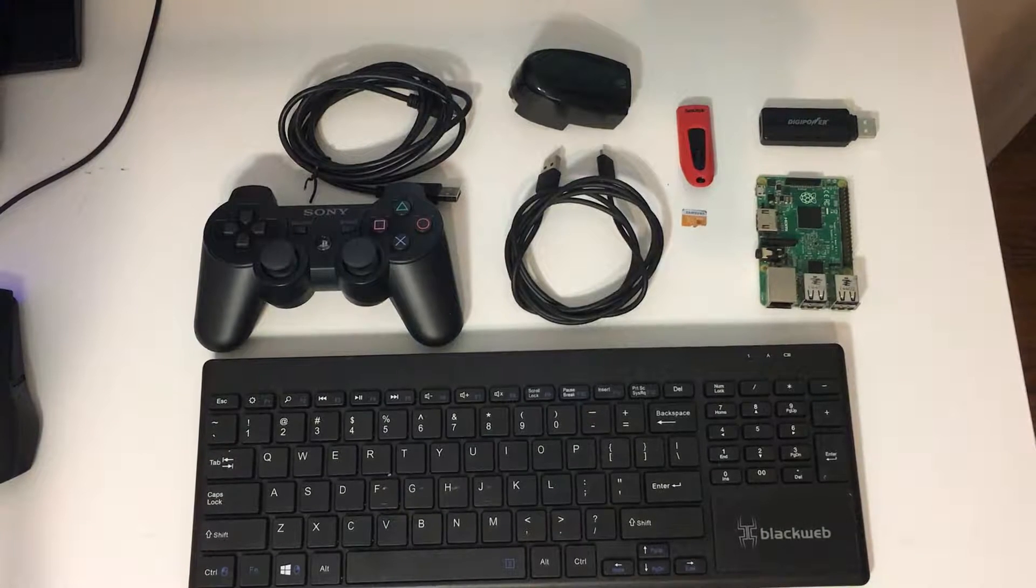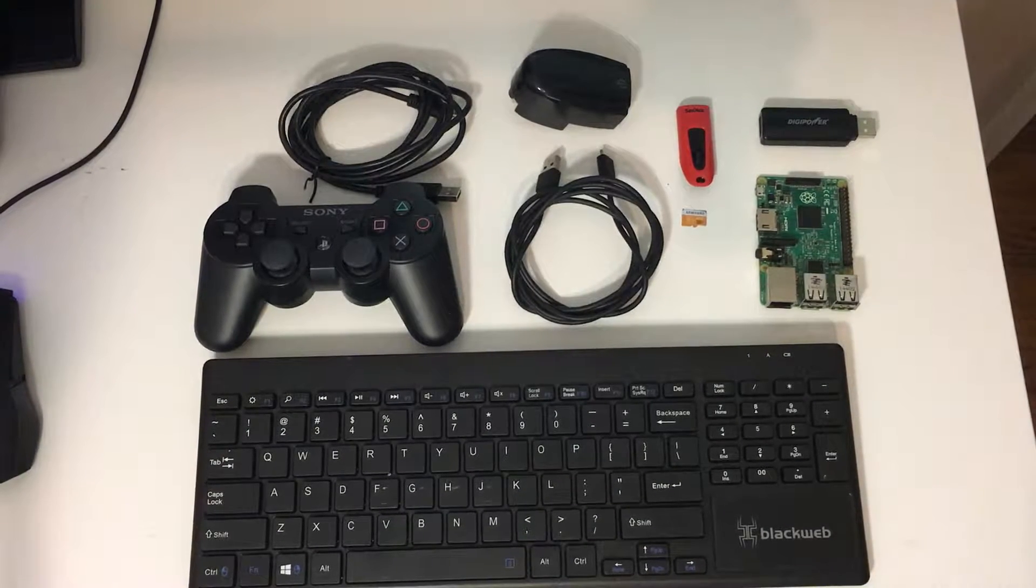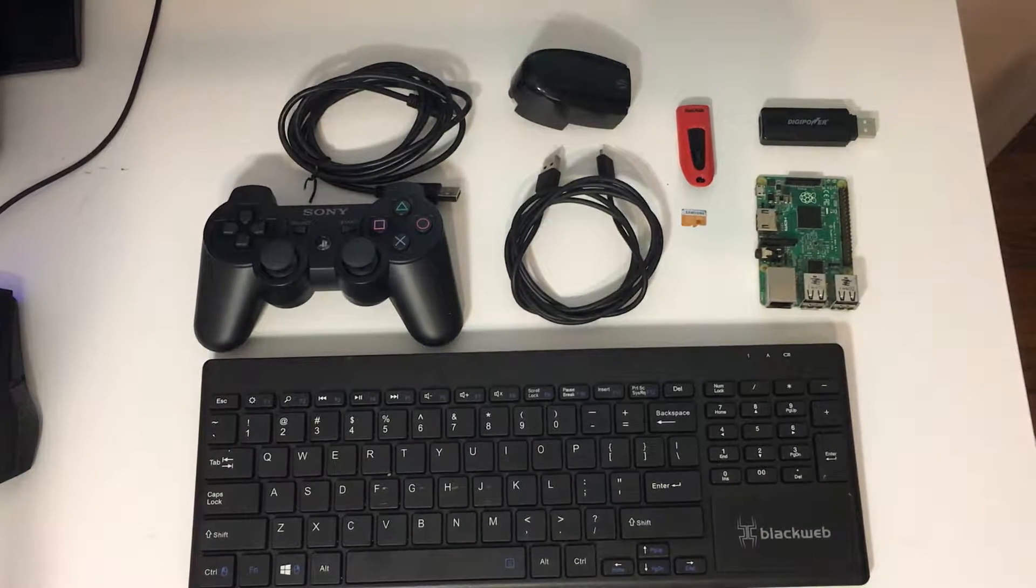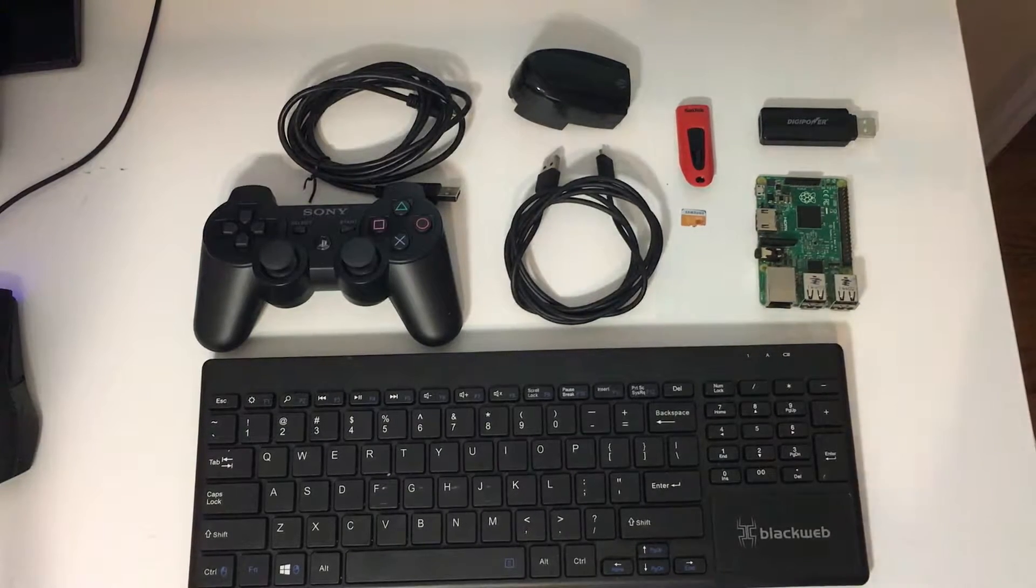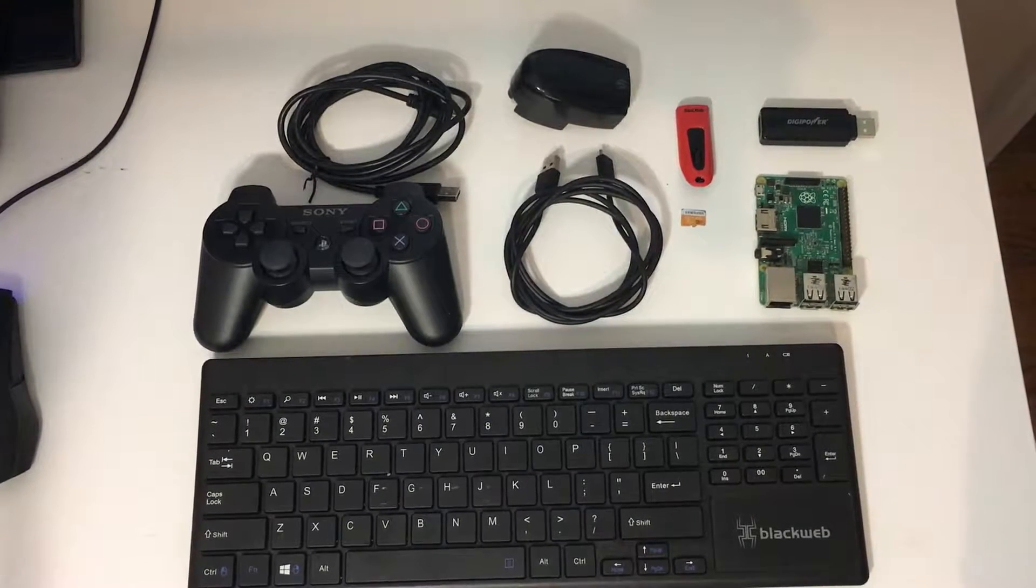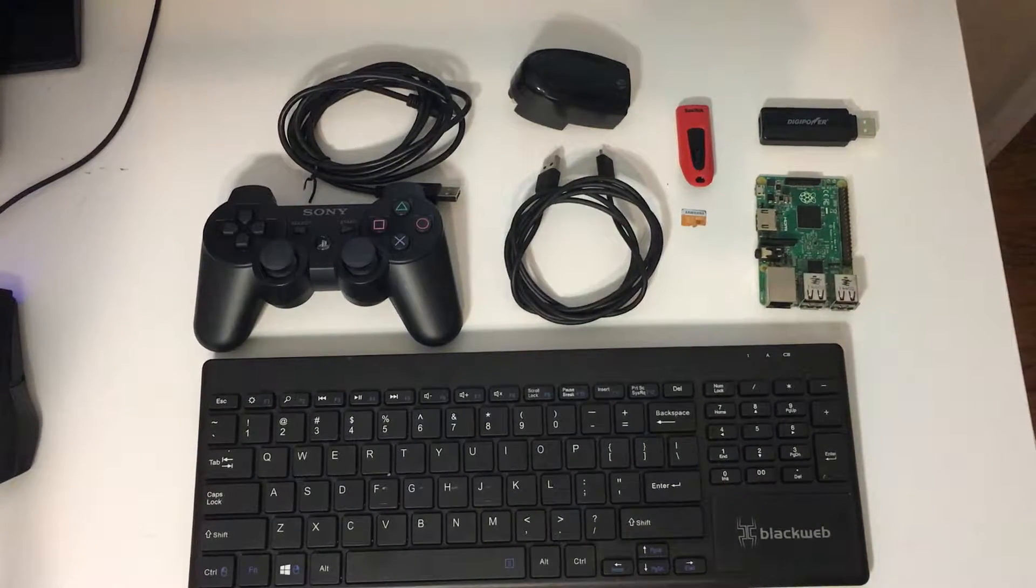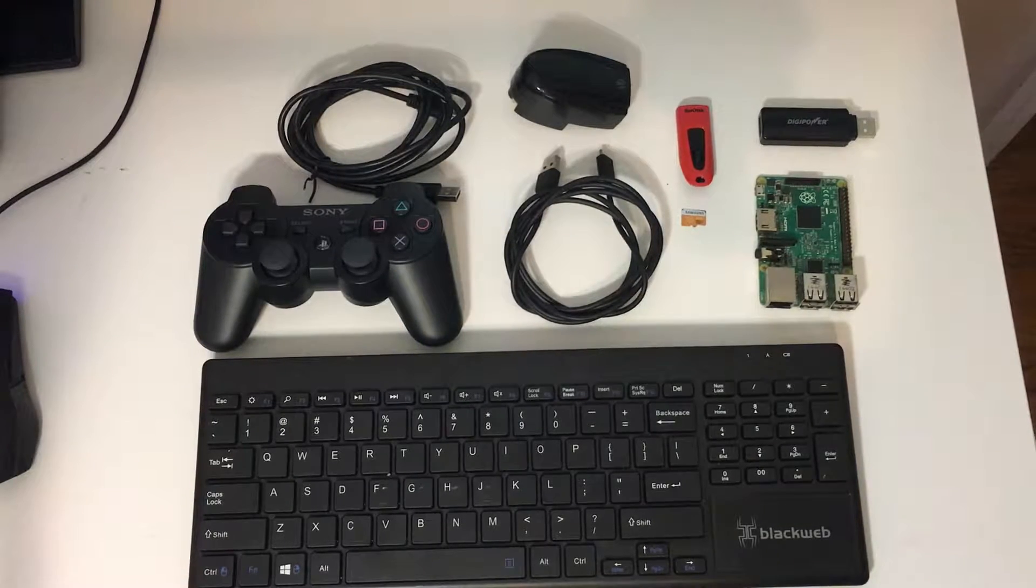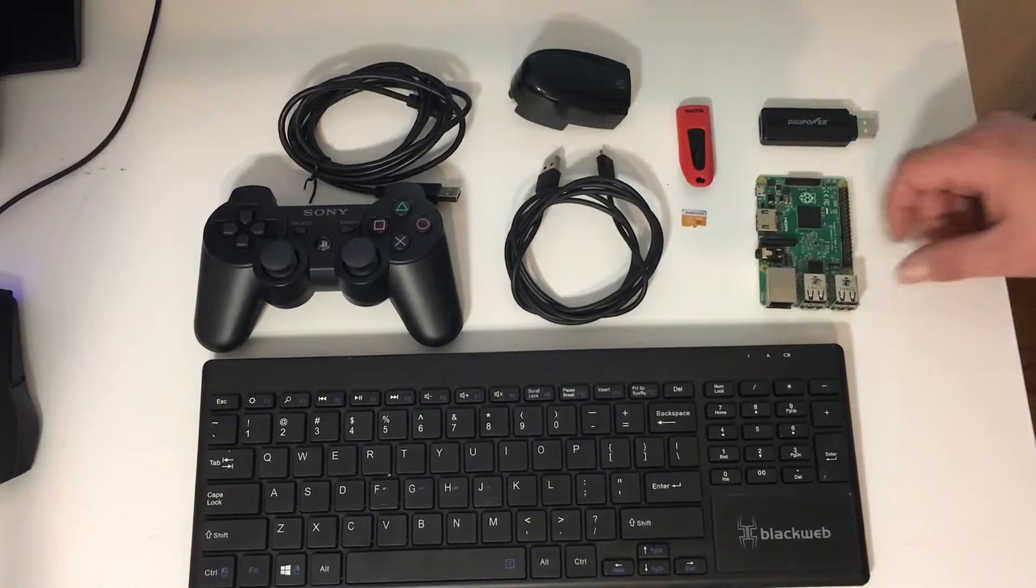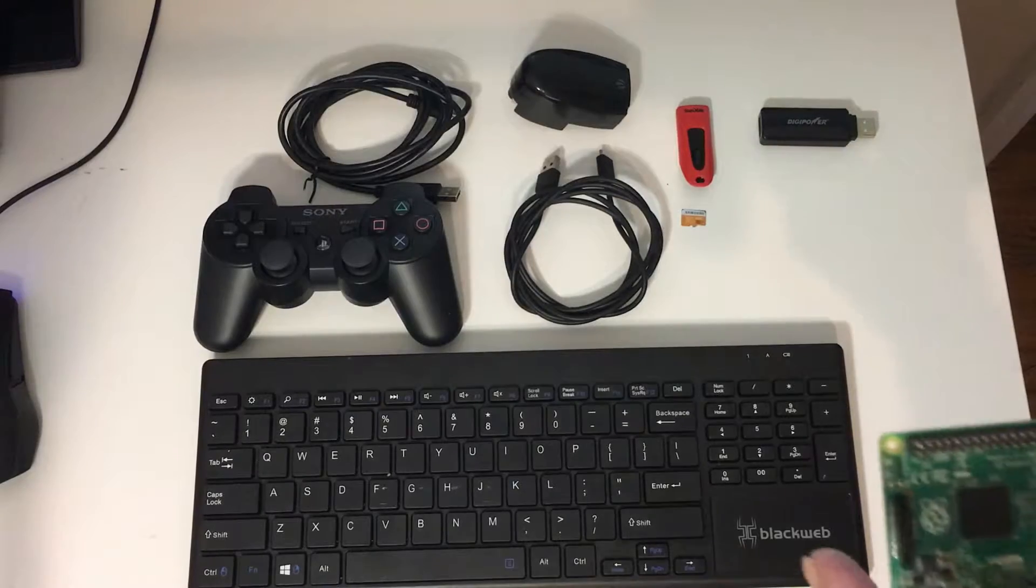Hey what's going on guys it's ETA Prime back here again and today I just want to show you guys what you need to get RetroPie up and running. Now this is the hardware needed.